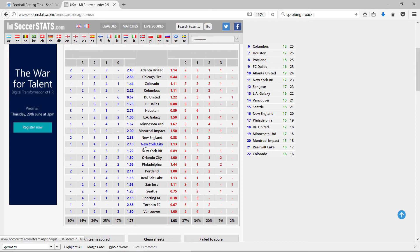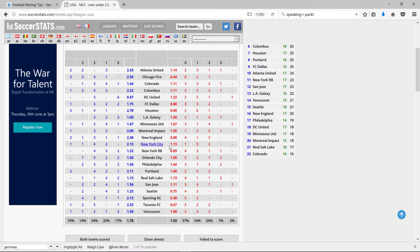So, New York City, on average, scored 2.13 goals at home and concede 1.13. The league averages are 1.78 for the home team and 1.03.